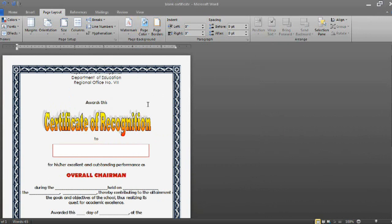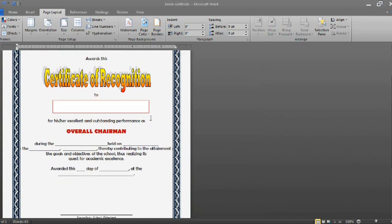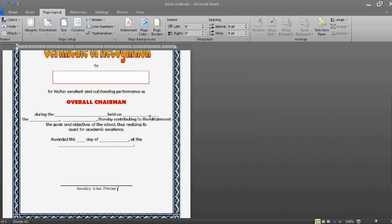If you want to change again, just follow the same procedure until you have selected the right border for your certificate. That's it — thank you for viewing this short video.